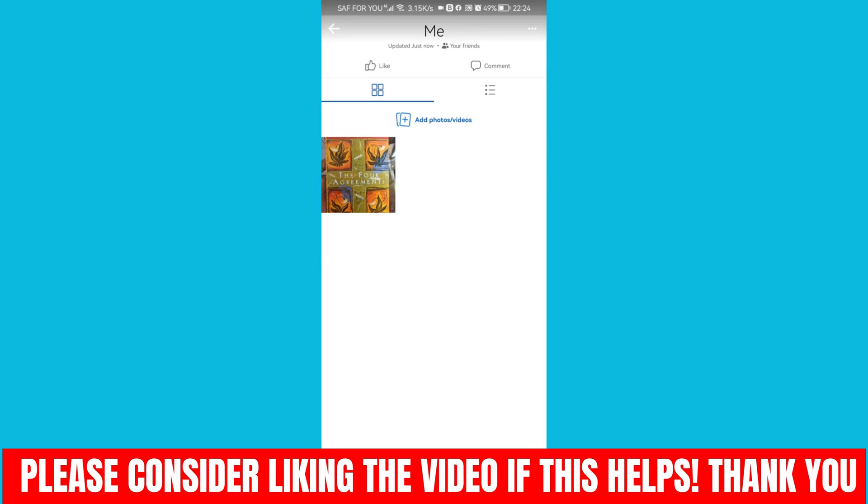Guys, that's how to add photos to Facebook album without posting them. Thank you guys, and I will see you in the next one.